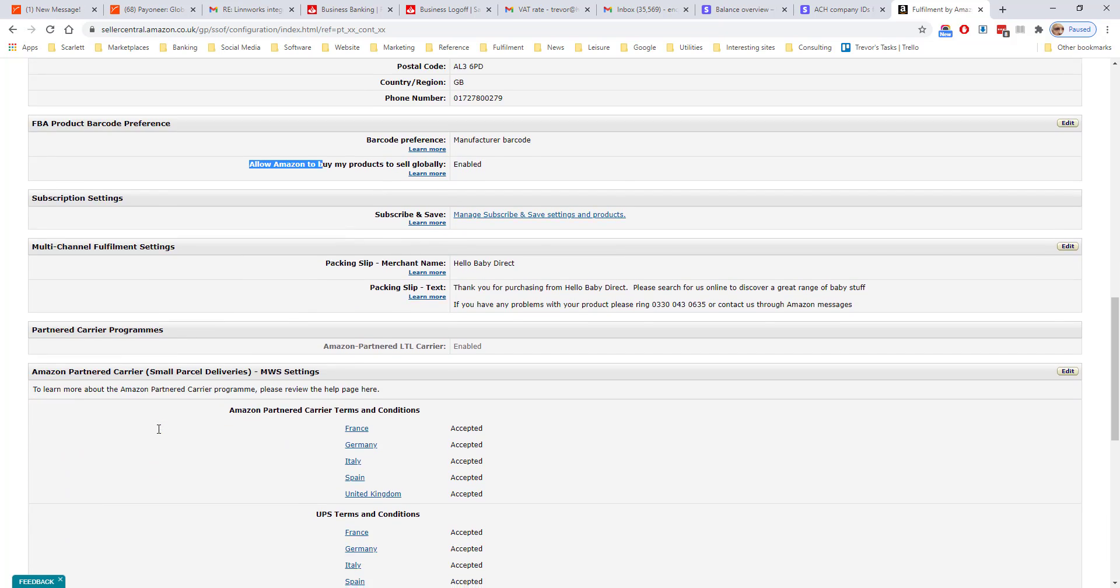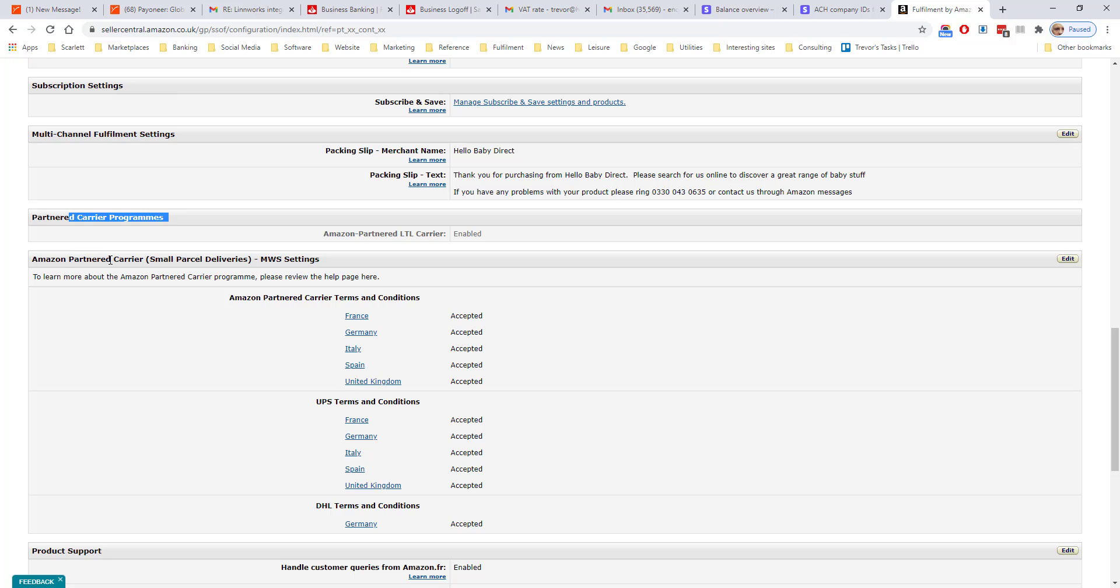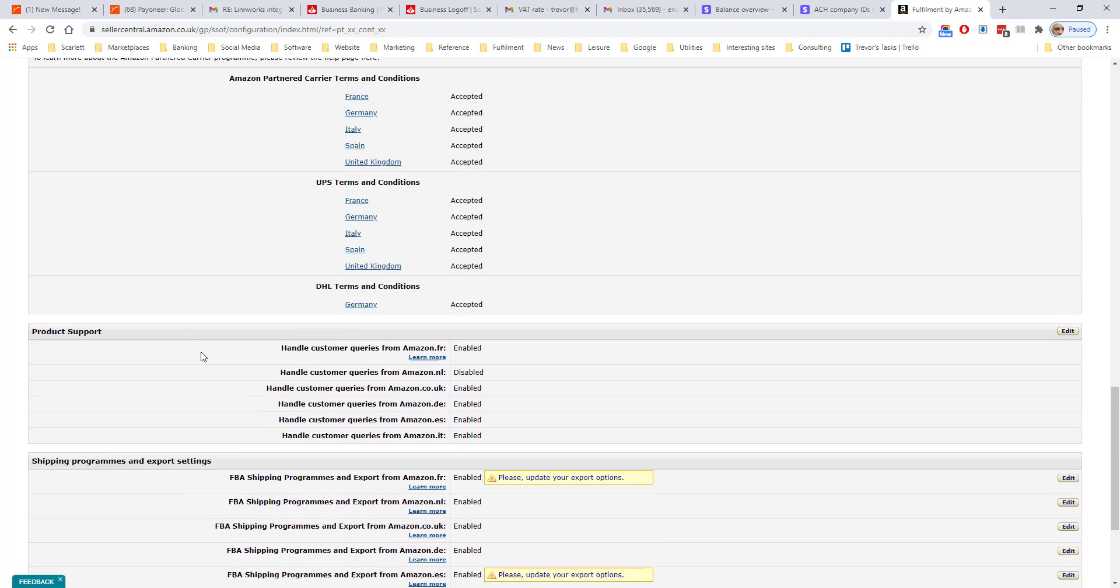Amazon doesn't allow much customization of your listings, but here you can put a name on the packing slips and some text. When you're sending products to Amazon, you can use an Amazon carrier through the partnered carrier program. You have to agree to their terms and conditions, and then you can use them.